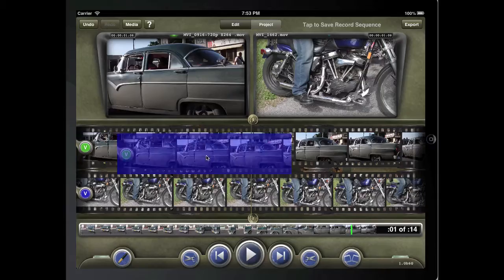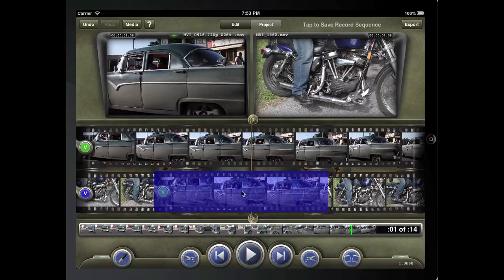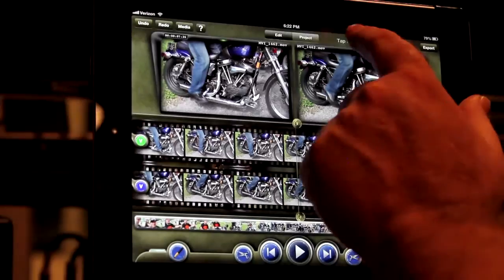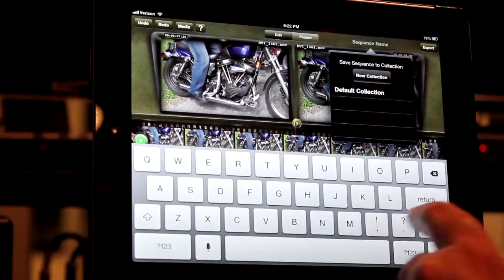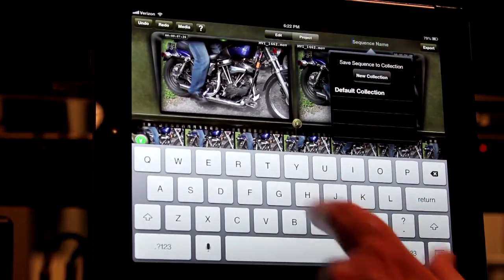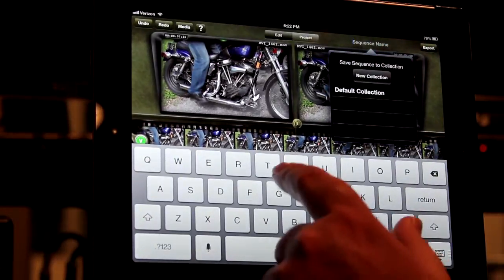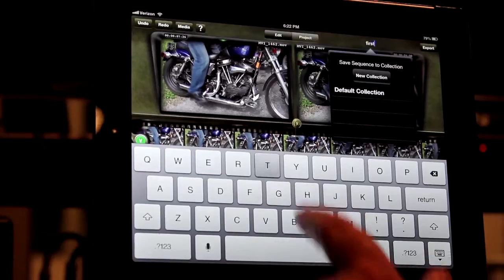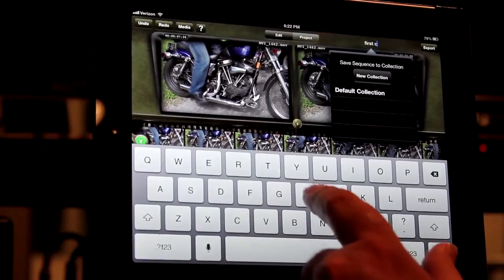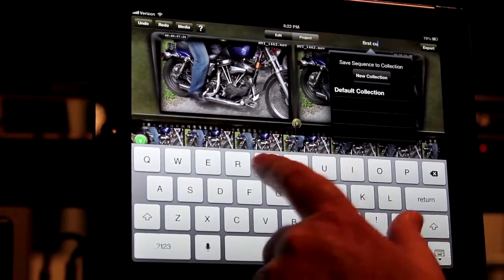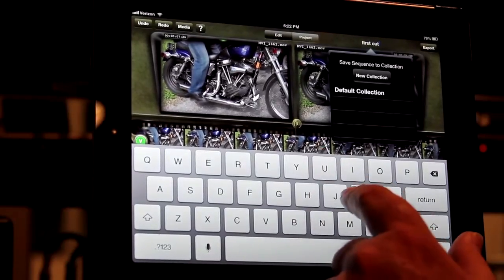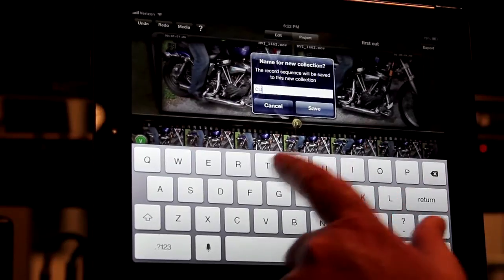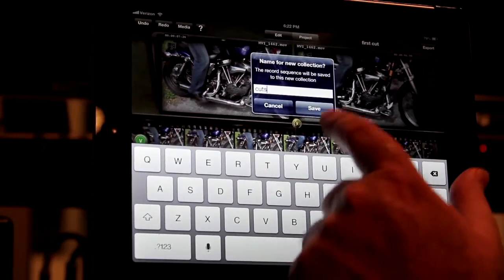After you've made a few edits, be sure to save the sequence. Tap above the monitor to get the pop-up for saving your sequences. Type in a name for your sequence. You can then save it to an existing collection or make a new collection for your sequence.